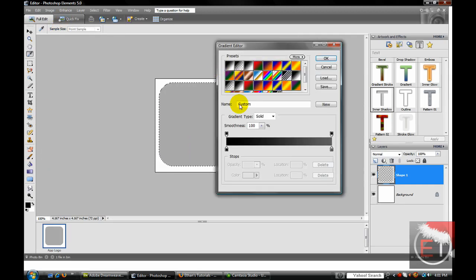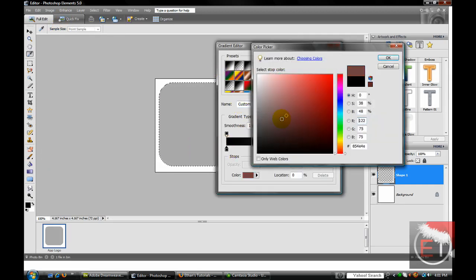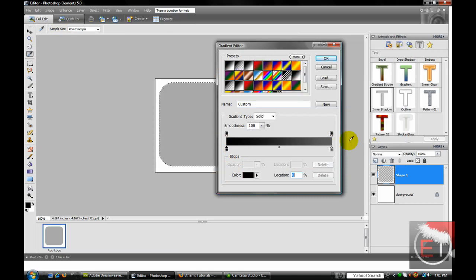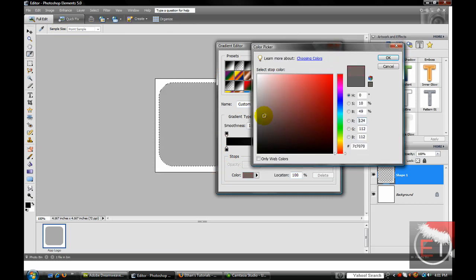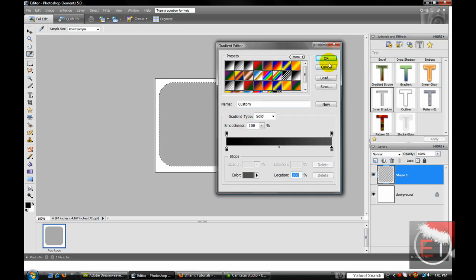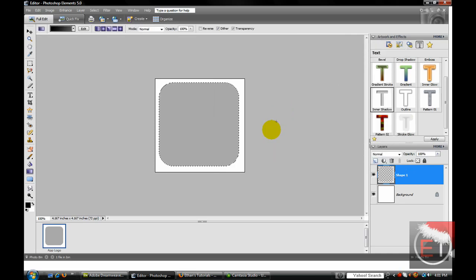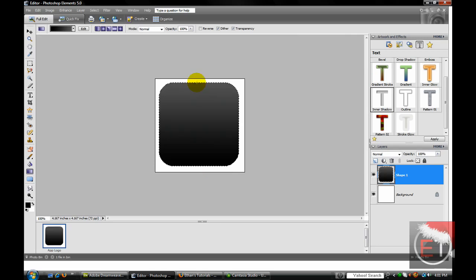We want to make this side all the way black, and this side gray about 75% of the way down, maybe two-thirds. Click OK, click OK again. Drag it up, and there is your background for the app.